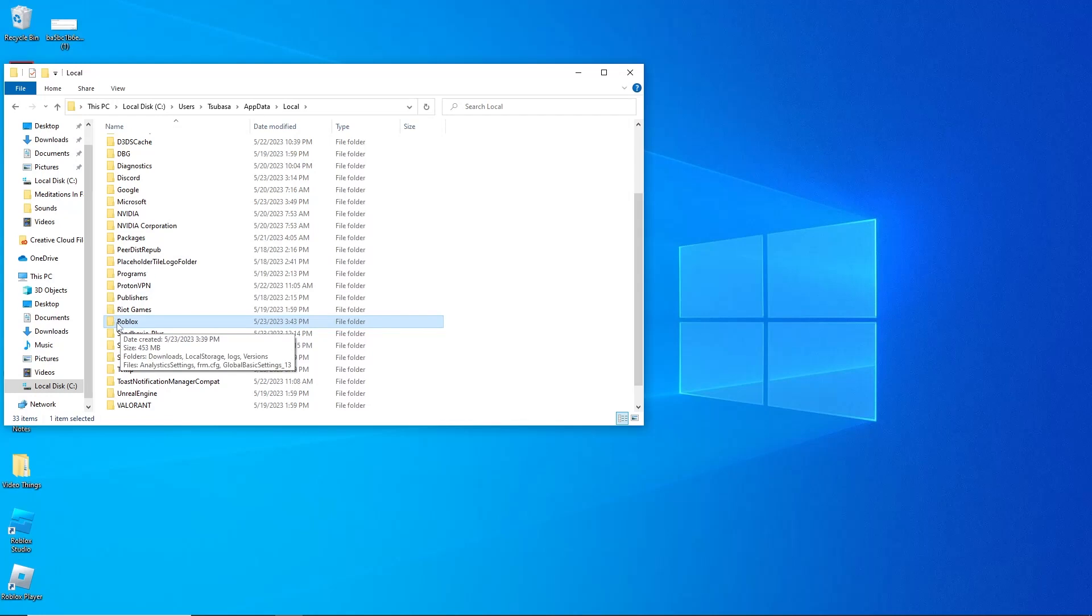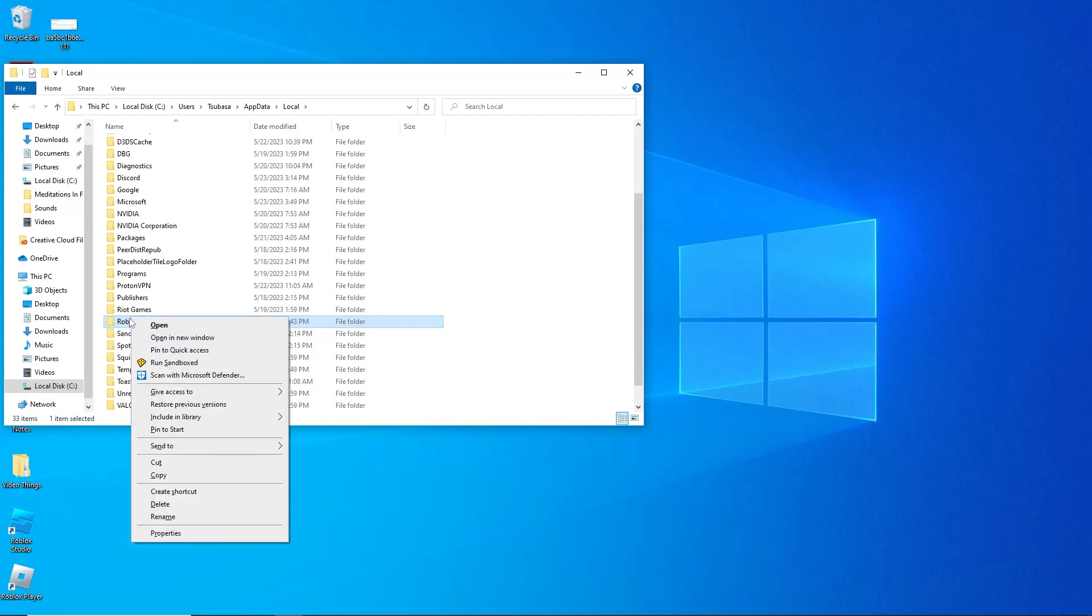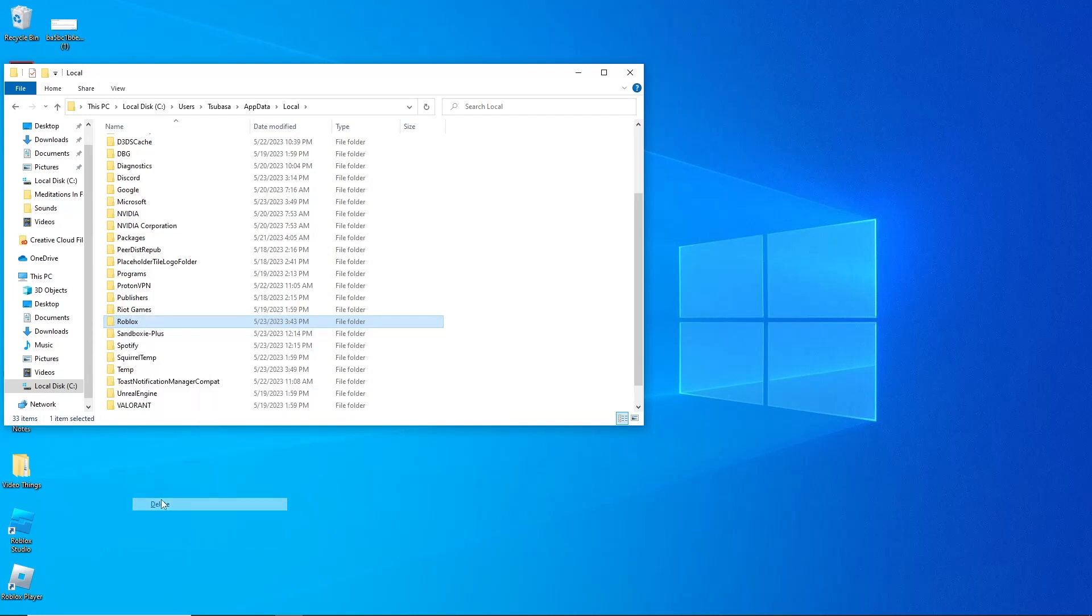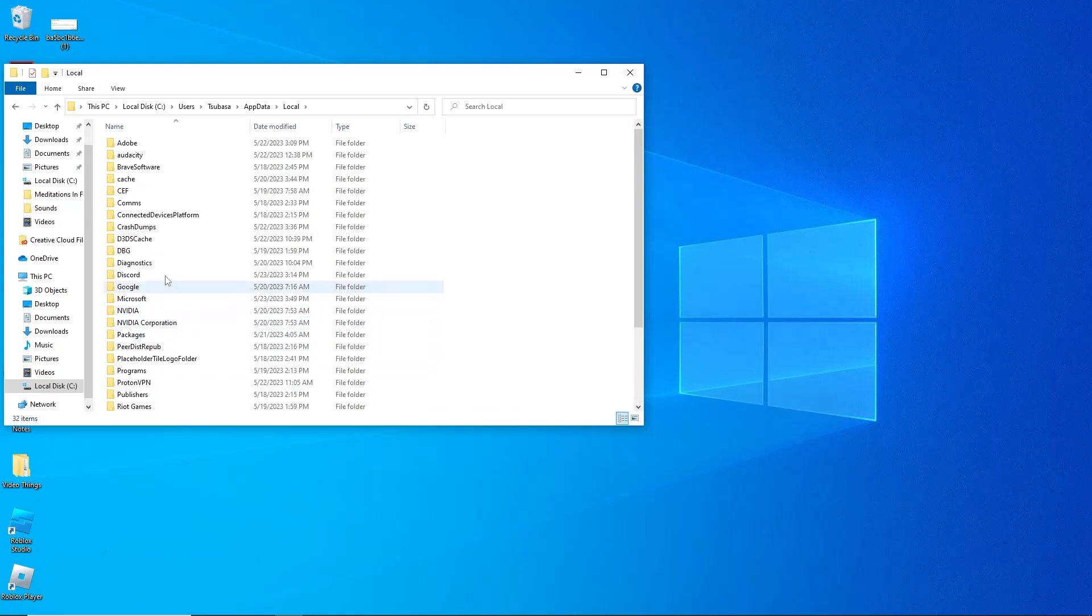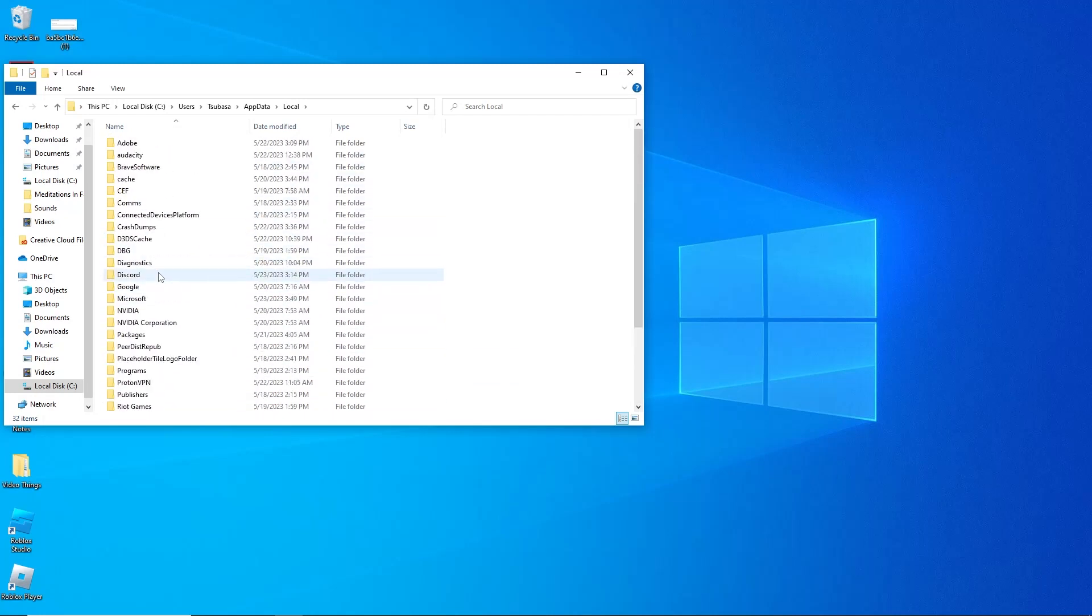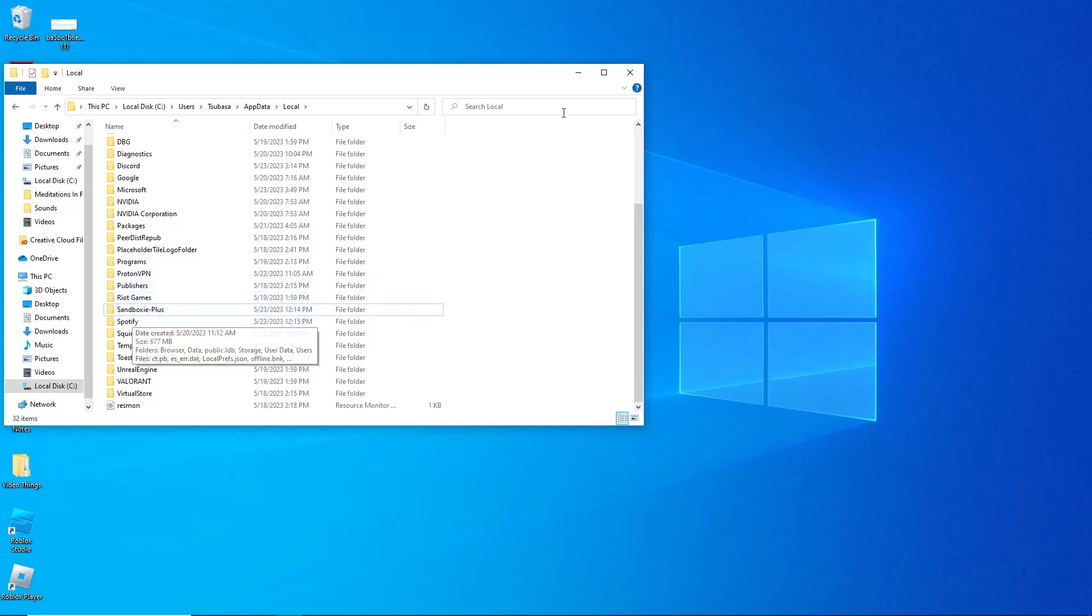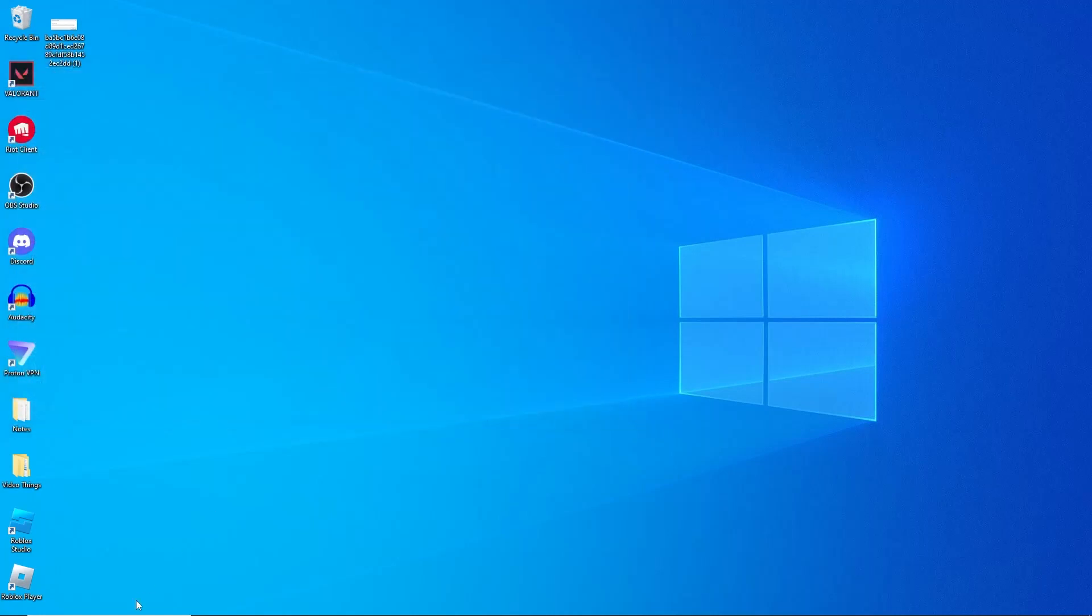It should be sorted alphabetically, so look for the R's. Once you find Roblox, you're going to want to right-click on it and then click Delete. Now Roblox has been deleted from your apps, as you can see here. Once you have done that, you're going to want to close that.